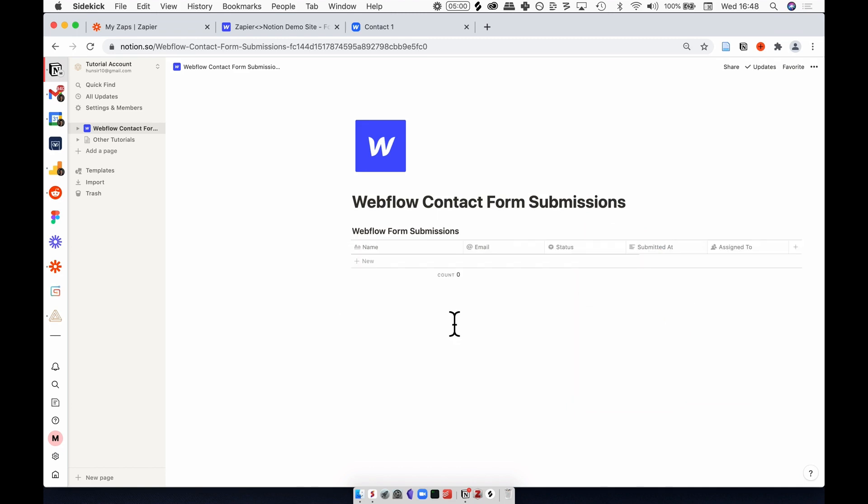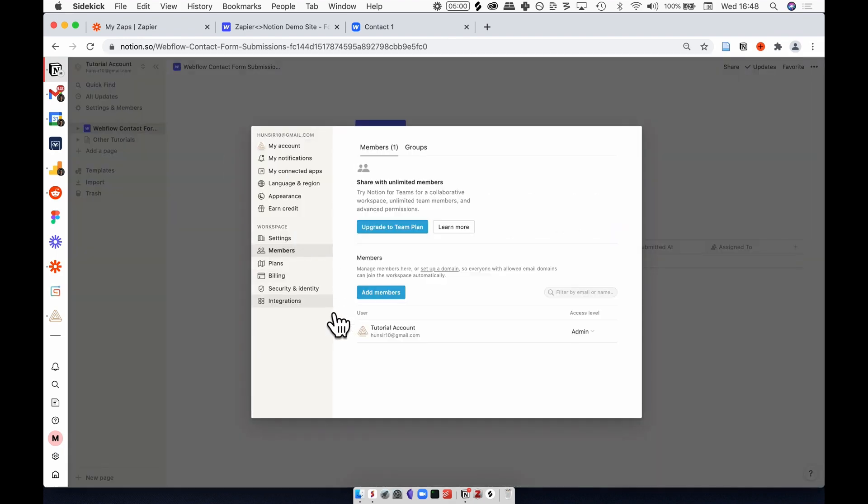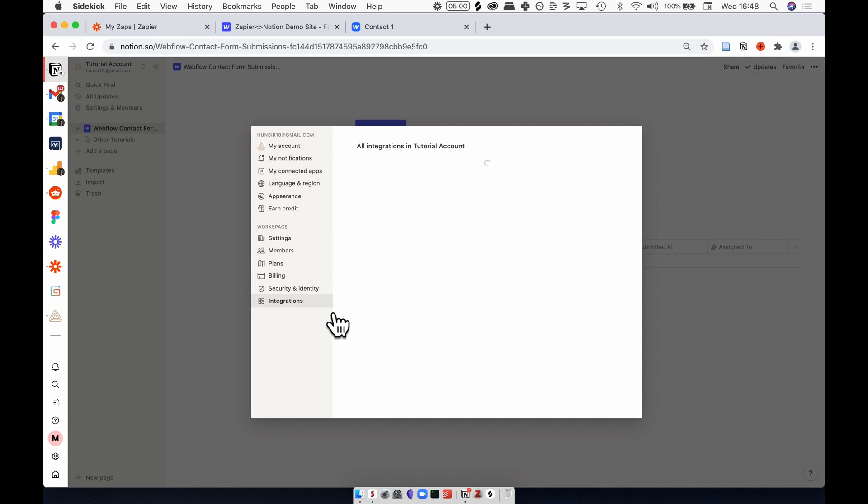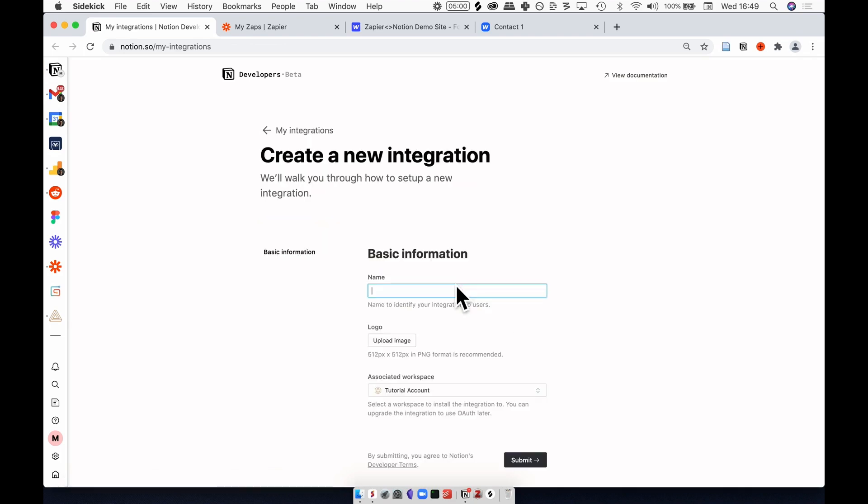To kick things off, we need to get things set up in Notion, so go to settings and members, integrations, and then develop your own integrations. This will open up a new web page, and here you want to create this new integration and name it something meaningful.